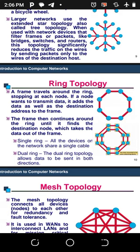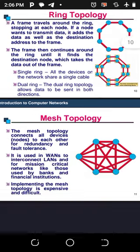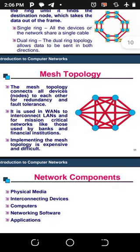The dual ring topology allows data to be sent in both directions. The mesh topology connects almost all devices through nodes to each other for redundancy and fault tolerance. It is used in wide area networks and to interconnect local area networks, particularly for mission-critical networks such as those used by banks and financial institutions. Implementing mesh topology is expensive and difficult.